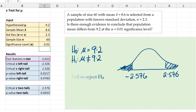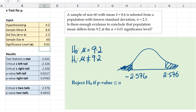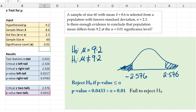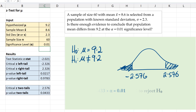We can also use the p-value rule. The p-value rule says we reject the null hypothesis if the p-value is less than or equal to alpha. Our p-value here is 0.0433, which is not less than our alpha of 0.01, so we fail to reject the null hypothesis and we cannot conclude that the population mean differs from 9.2.